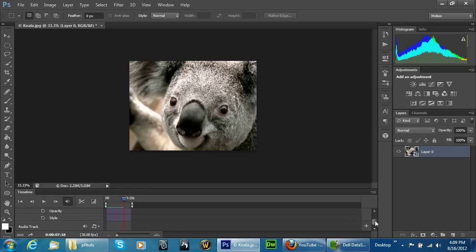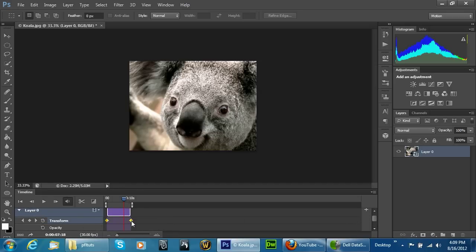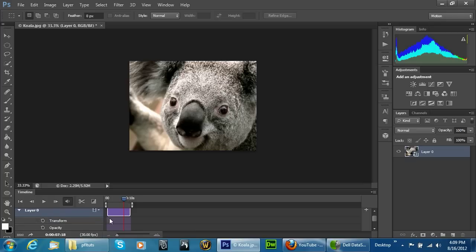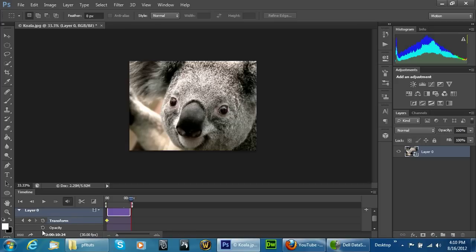What you're going to notice is that you now have this transform section. So if we go ahead in here we'll just go ahead and delete these real quick. We'll go all the way back to the beginning of our clip and we'll go ahead and click on the transform to create a section and then we'll go over here and we'll do one here.